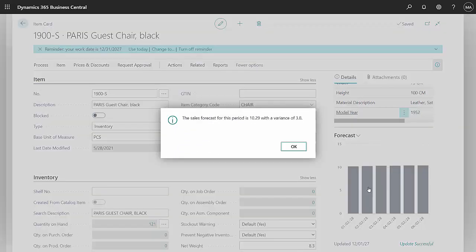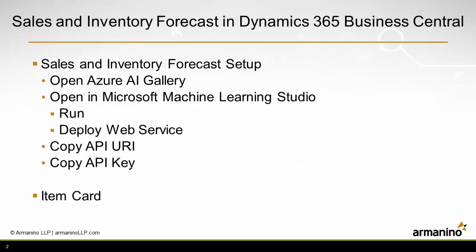So this built-in functionality within Business Central gives me the ability to look at a forecast based on my historical sales and see what I need from an inventory standpoint and what to expect from a sales standpoint. It's easy to set up.